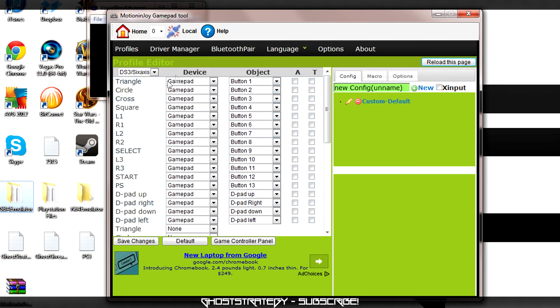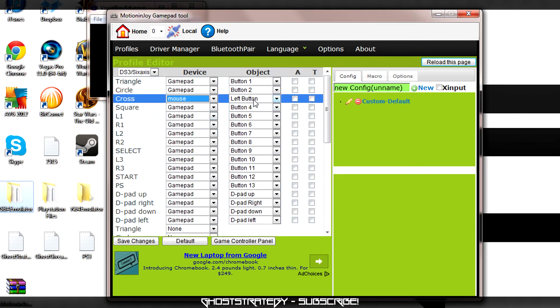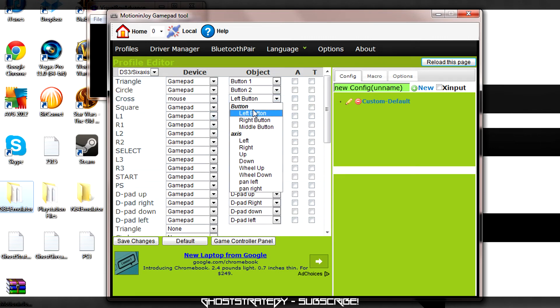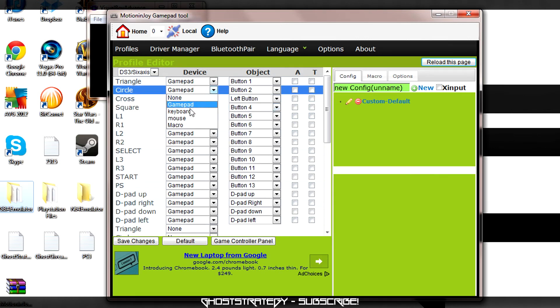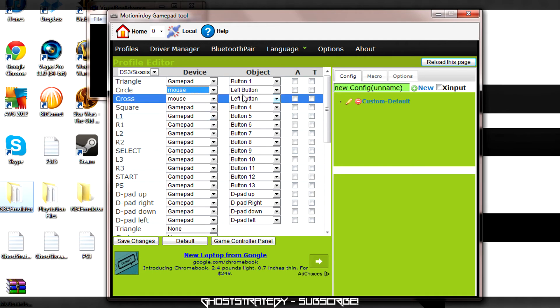Find the button labeled Cross. For the device, select Mouse. In the Objects menu, select Left Button. Do the same for Circle, but this time we are going to select Right Button.